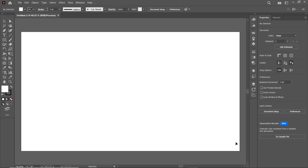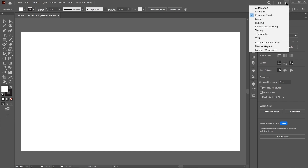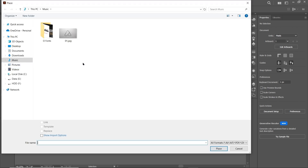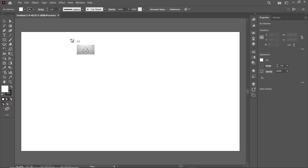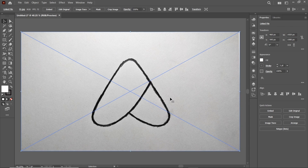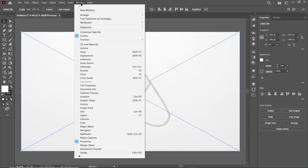Now if your workspace isn't looking like this one, then simply click on this workspace icon and select Essentials Classic. Now we will place our sketched logo on this artboard, so go to File and select Place, then select the destination where you have saved your sketched logo, select it, drag the cursor from this intersection to this one, then reduce the value of opacity to 20%. Then go to Windows and select Layers.